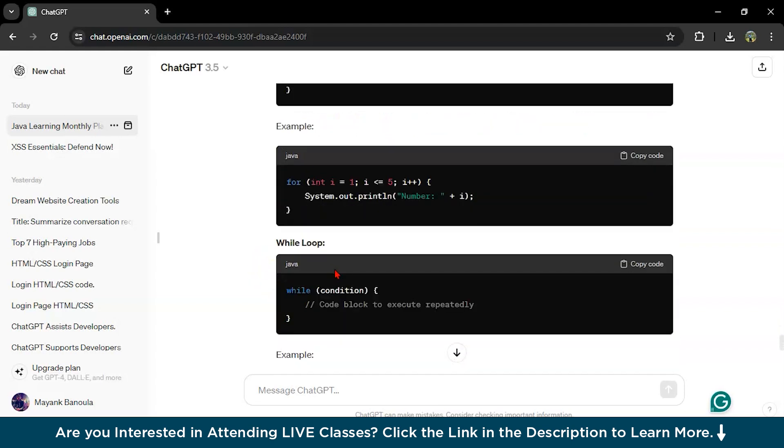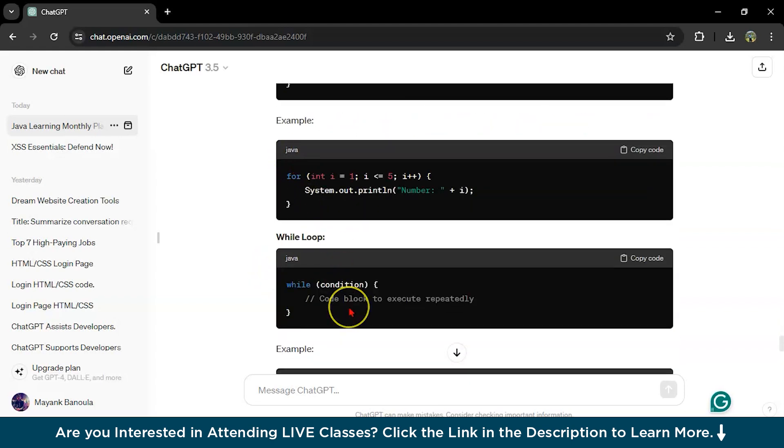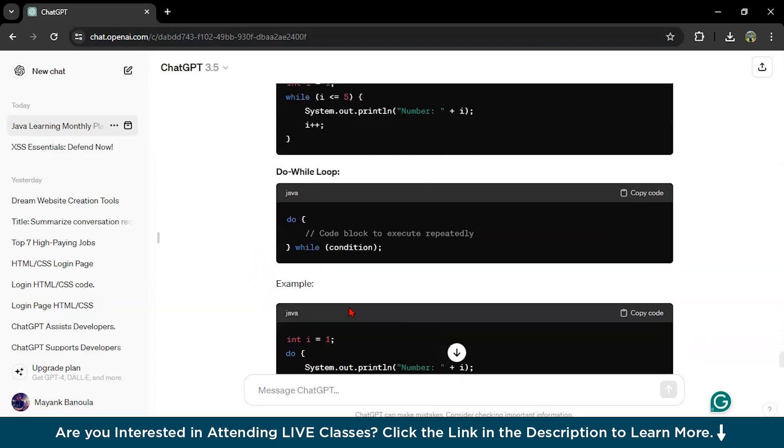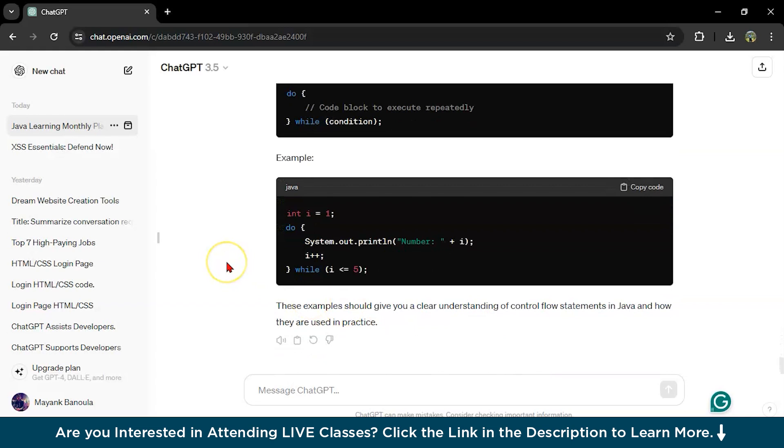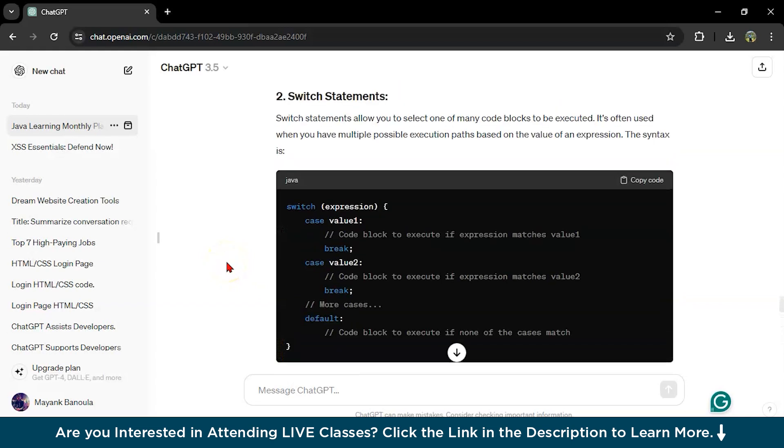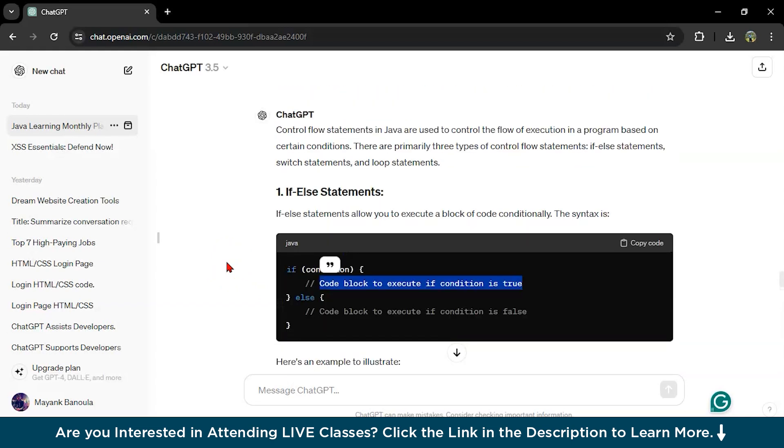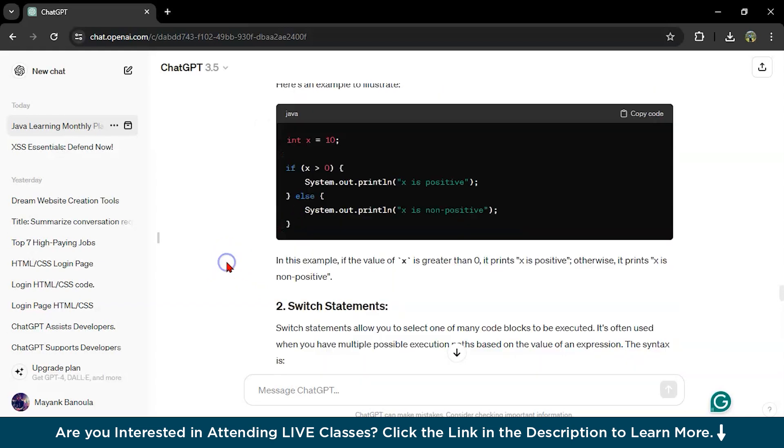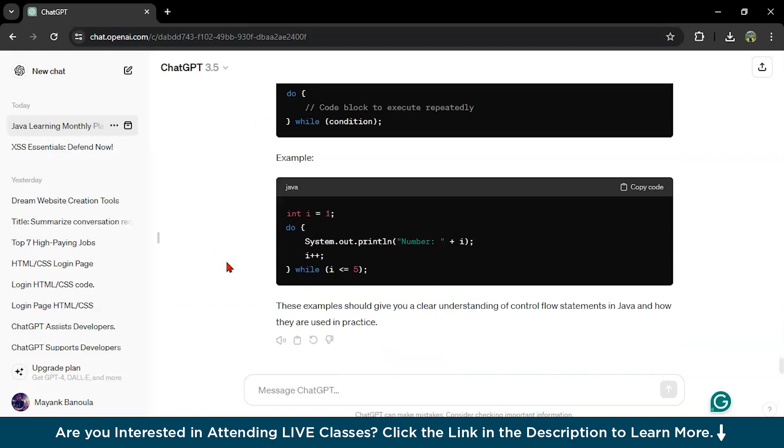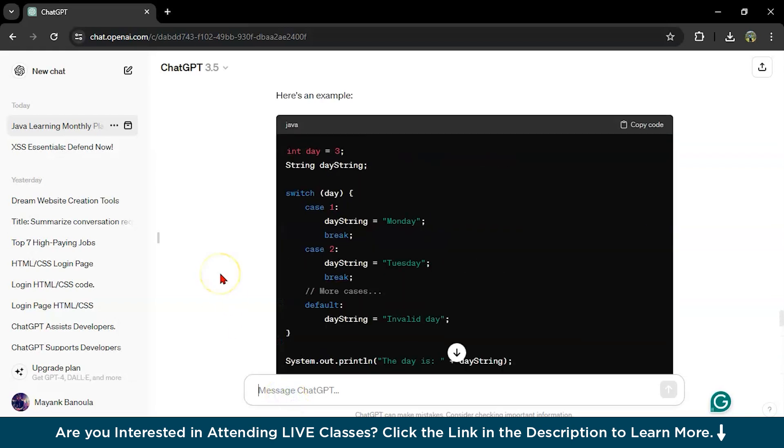See how easy it is to learn Java using ChatGPT. You can ask anything, you can ask anything, and it will give you.